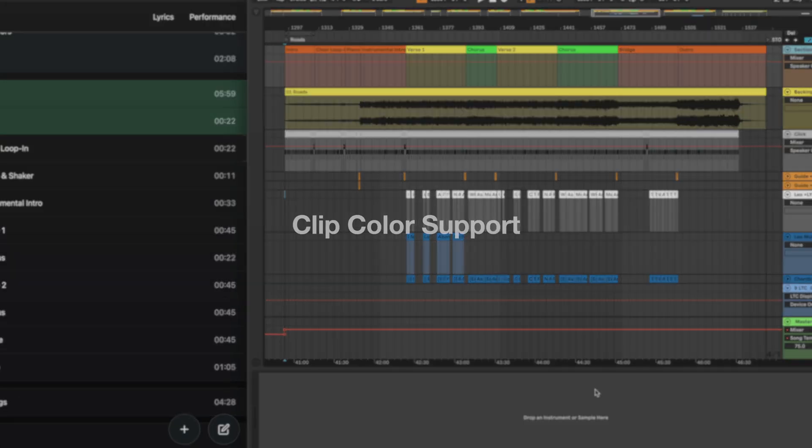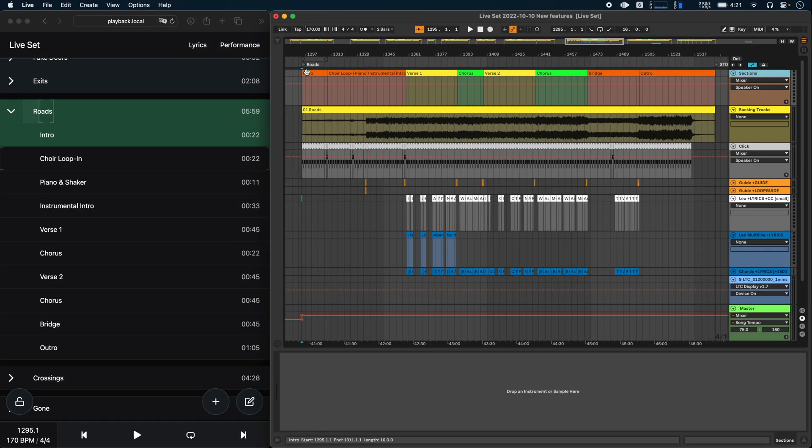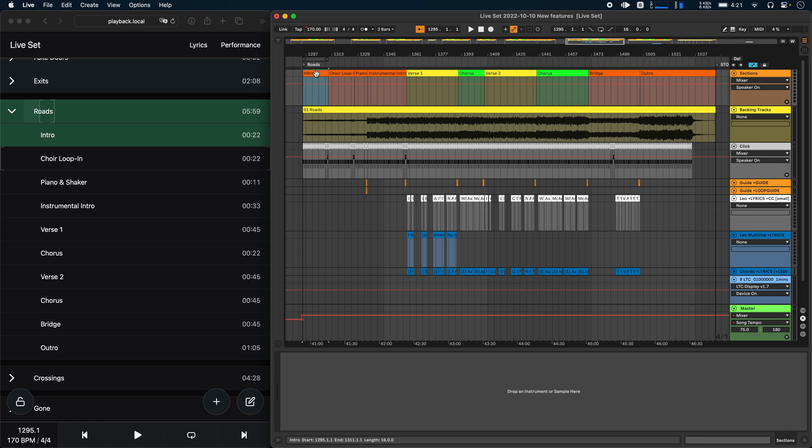The first new feature is support for clip colors. Let's say you have a sections track with all of your section clips on it and you've already assigned some nice colors to your clips. In previous versions of Ableset, if you wanted those colors to appear in your setlist as well, then you would have to add them as color attributes to the clip name. So for example, orange here and so on.